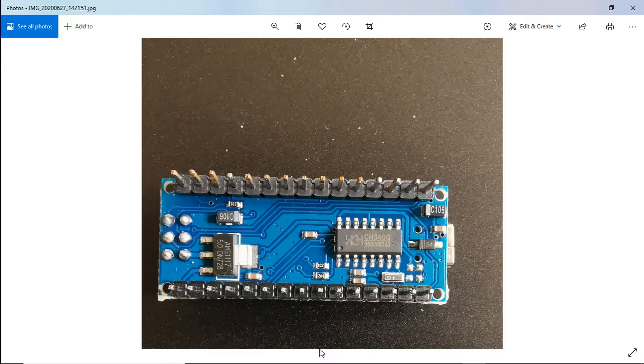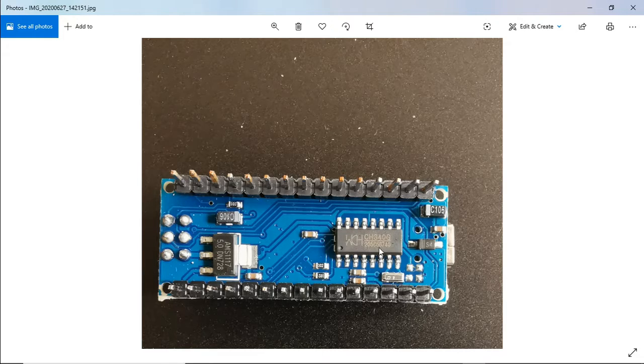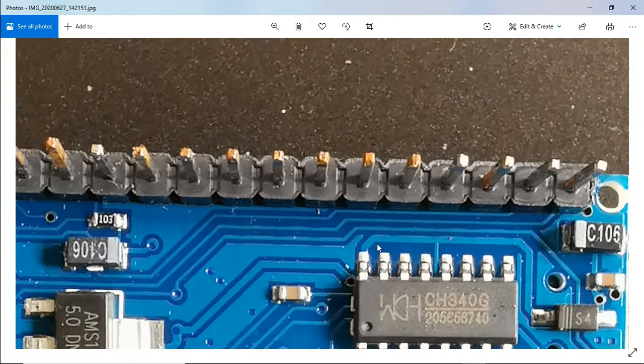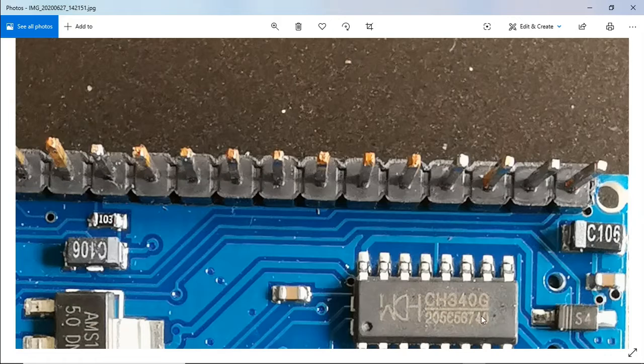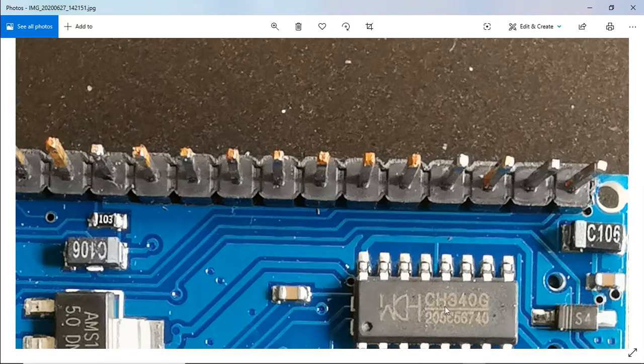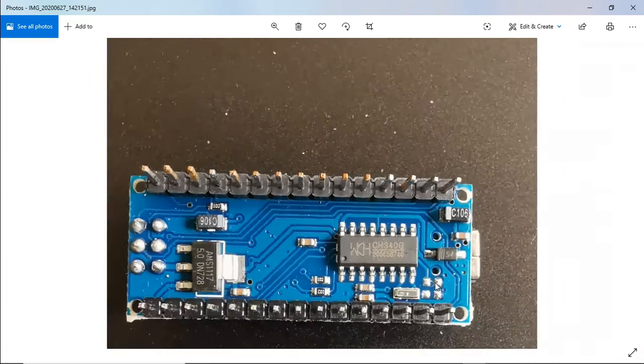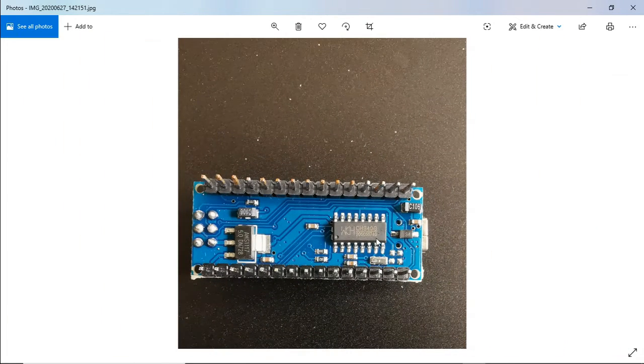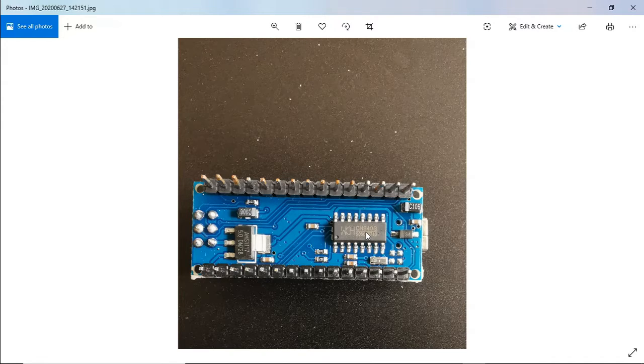And it's normally to do with the communication USB chip that sits here. And if you have a look at the chip with this one, this is a CH340G chip. So anything that's done with CH3 and made by WCH, this serial chip needs another piece of software to be installed.